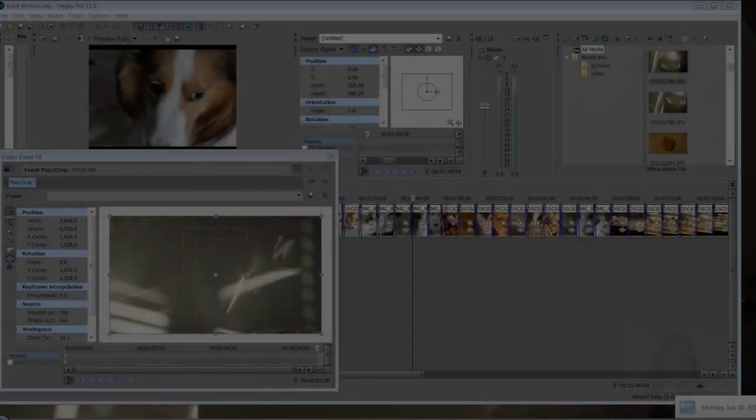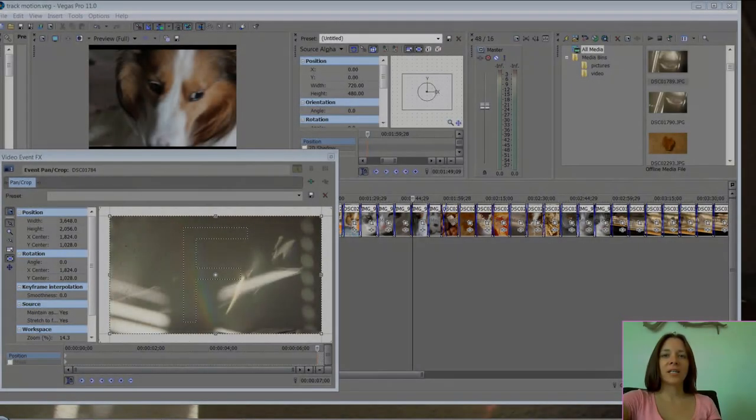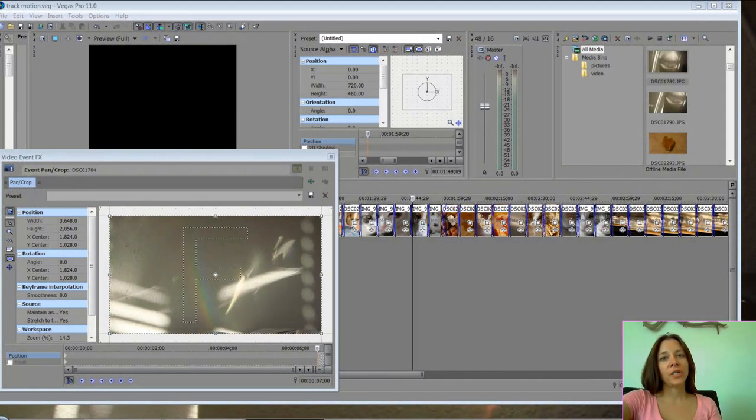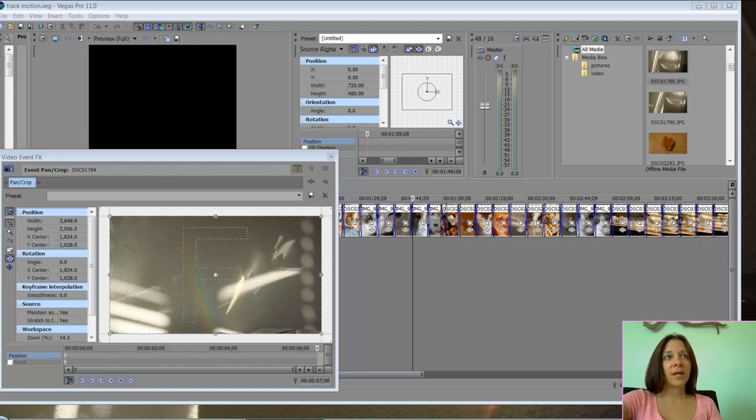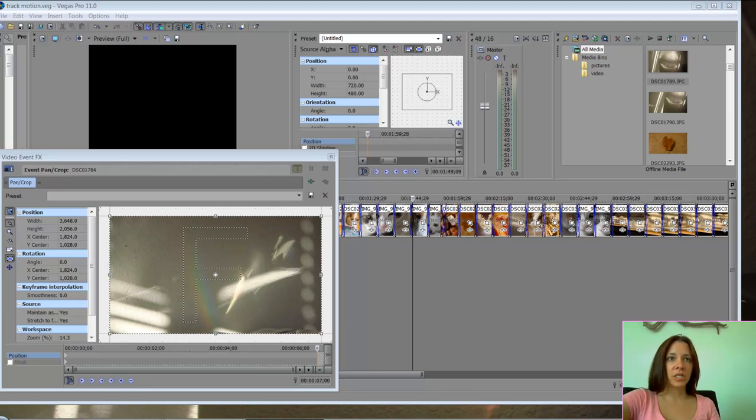Hey there, I'm Jennifer, and today I'm going to be going over track motion. Track motion is something that I really like to use when I'm creating my montages.